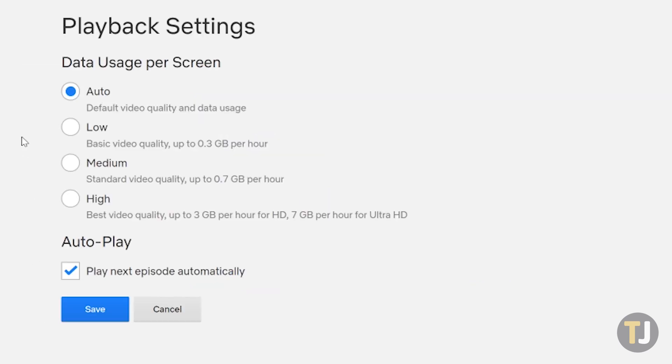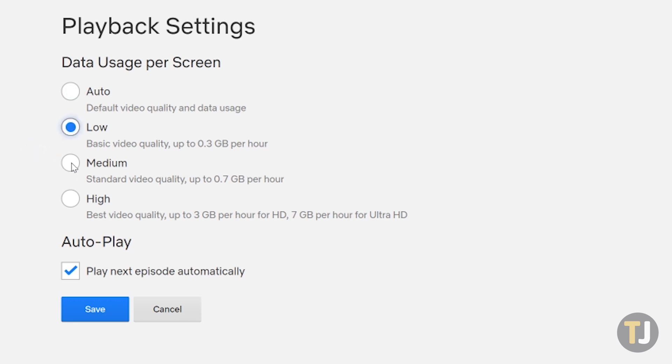Here, you'll find your data use settings, which allow you to adjust your streaming quality options. By default, auto is selected, which adjusts your video quality depending on your connection. However, you can adjust your streaming option to low, medium, or high depending on your personal preferences.